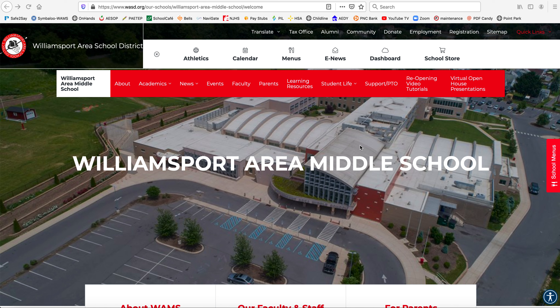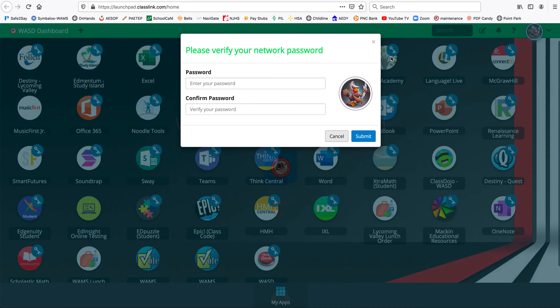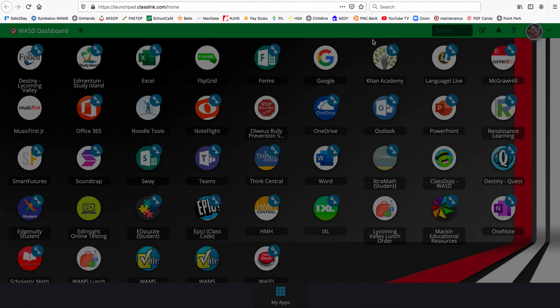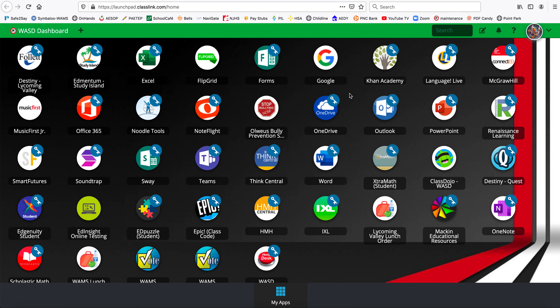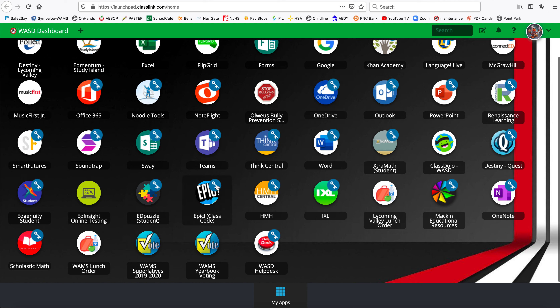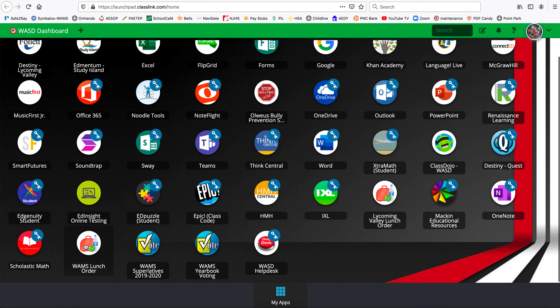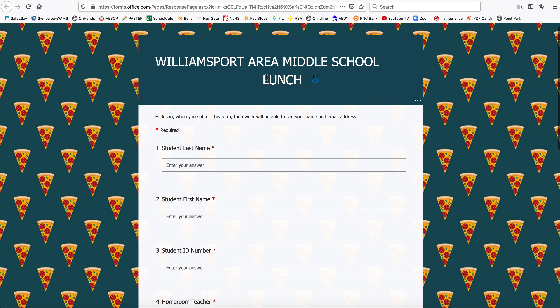From the Williamsport Area Middle School page, you're going to go to your quick links and then dashboard. It's going to log you into a student account — I'm logged into a student account right now. You're going to look for the icon that says WAMS lunch order, located in the bottom left of the screen, and click on it. It's going to open in a new tab.